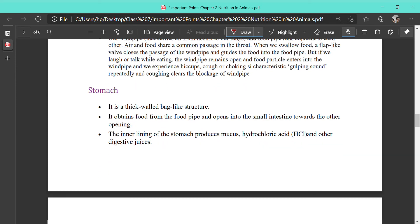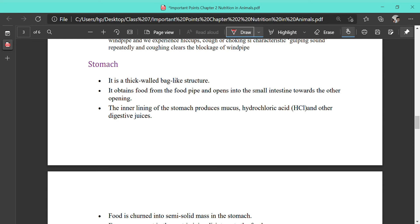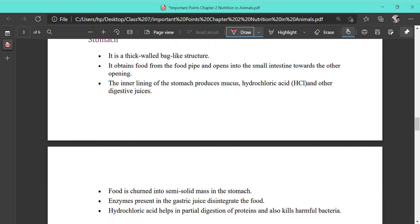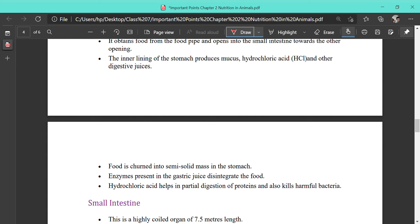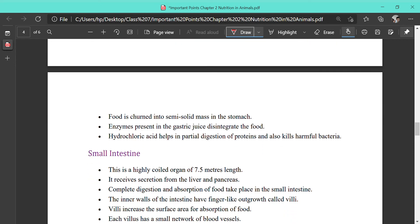The next part is the stomach. The stomach is a thick-walled bag. The inner lining of the stomach produces mucus, hydrochloric acid (HCl), and digestive juices. The digestive juices are mainly used for the digestion of protein. Food is churned into a semi-solid mass in the stomach through contraction and relaxation. Enzymes present in the gastric juice disintegrate the food — mainly protein.